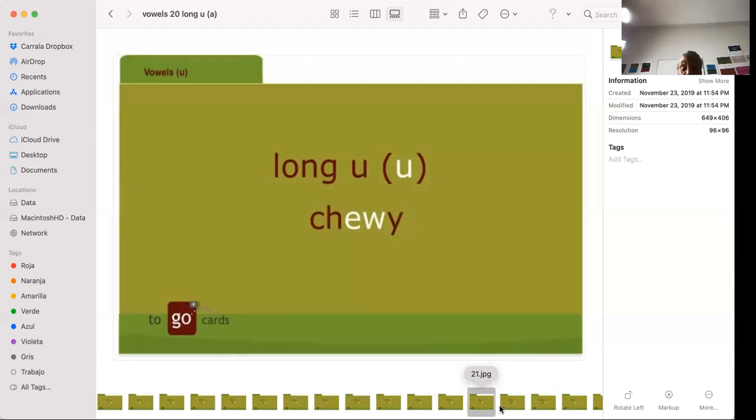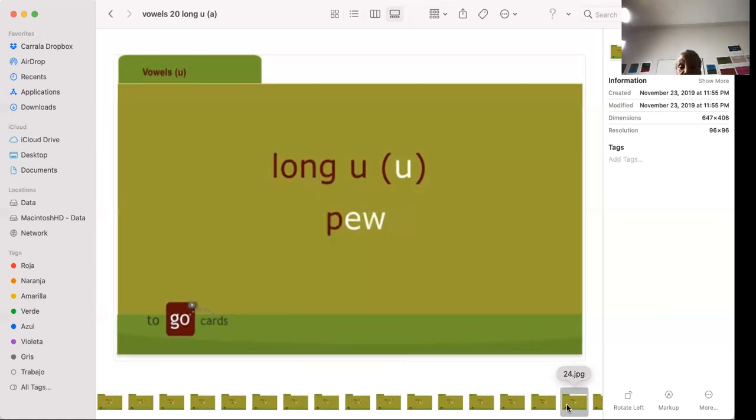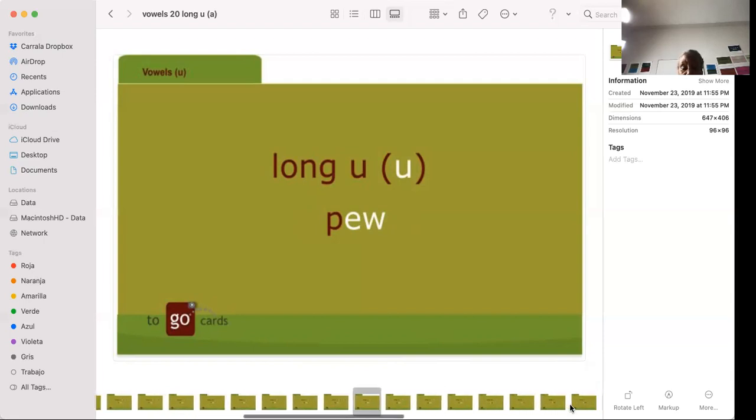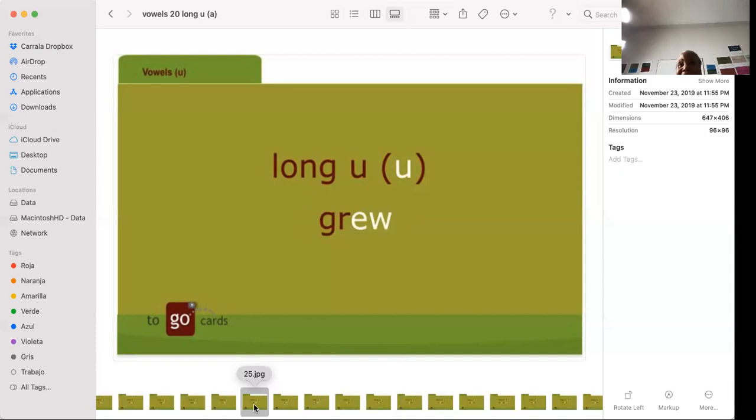Chewy. Chocolate chip cookies. I love chocolate chip cookies that are chewy. Askew. Cashew. Cashew nuts. Pew. The pew that you go into in church. Grew. Present tense? No, simple form. Present tense is the I-N-G form. The simple form grow. The infinitive to grow. The past tense grew. And the past participle grown.